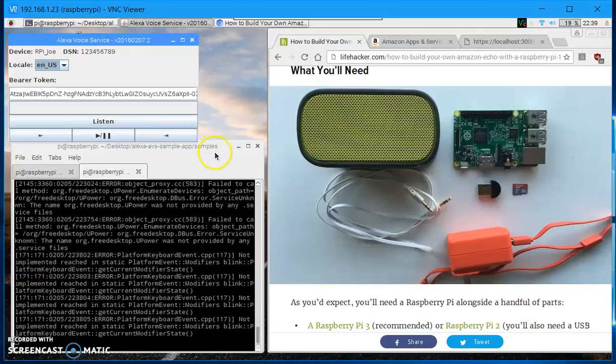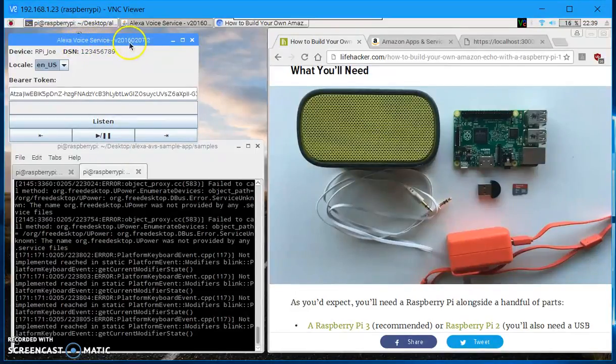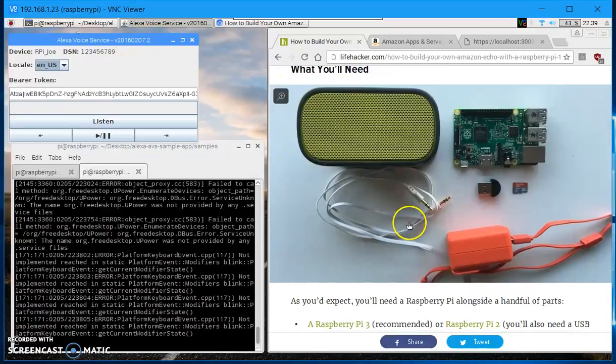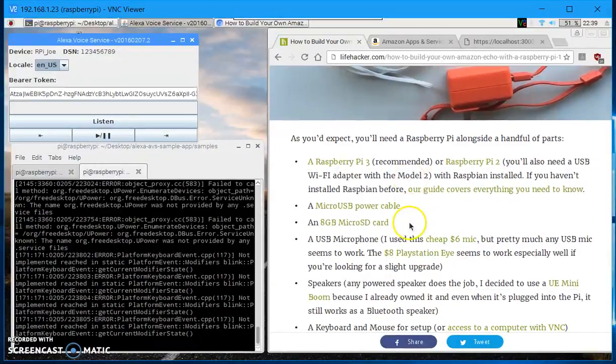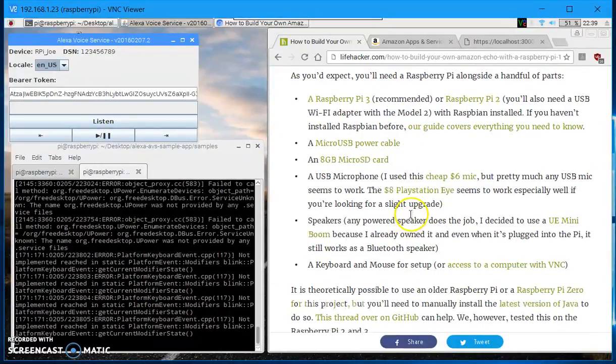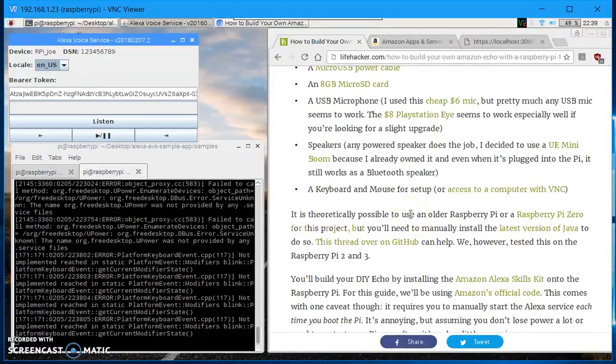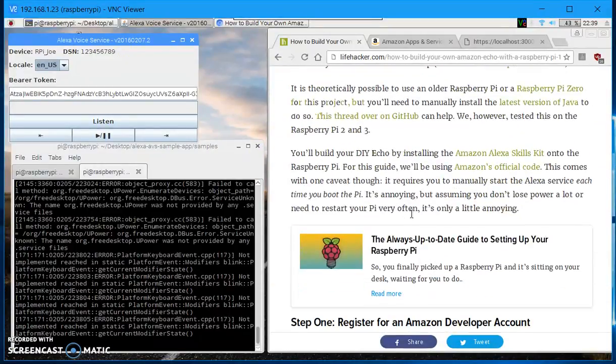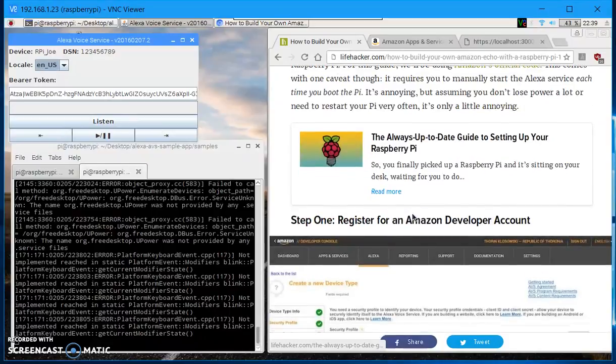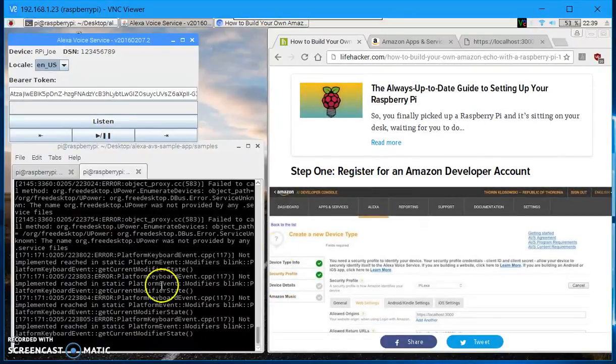As you see here, I'm able to communicate through Alexa with my Alexa voice service Java application. With that, let me end my demo video. I hope you're able to set up your Alexa voice service as mine. Thank you for watching the video. Bye.